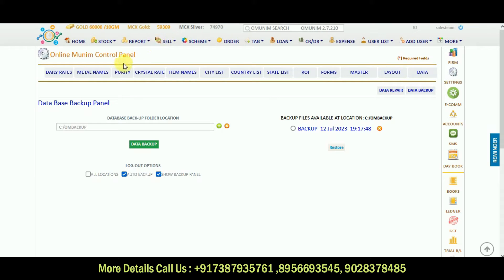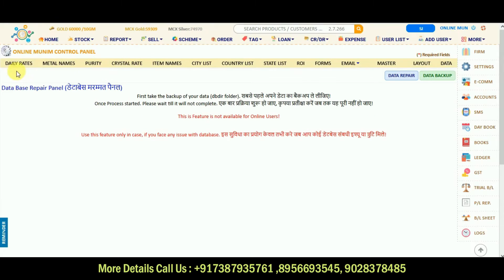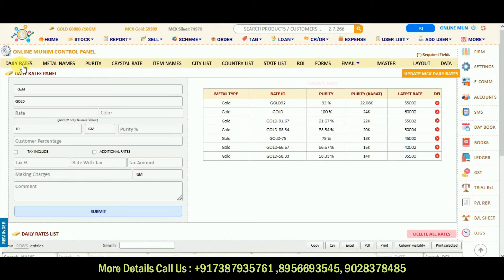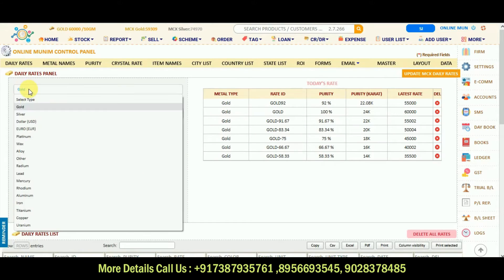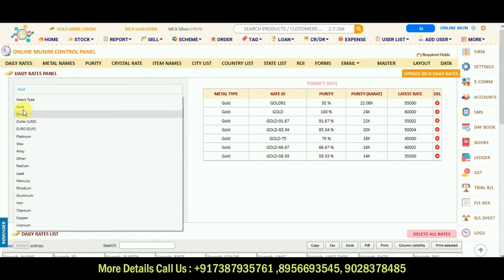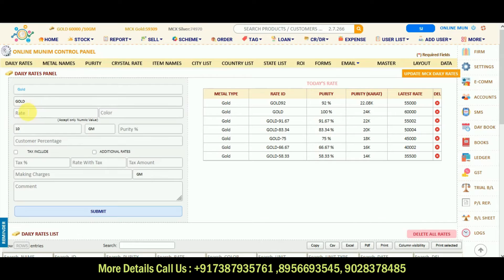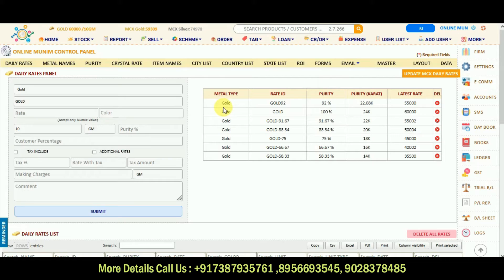Then we will go to our daily rates option, most important part. I will click on the daily rates. Then whatever the gold type or metal type is there, you can select here. For example, I am selecting gold and I will put here. So daily rate panel is where we put our daily rates.